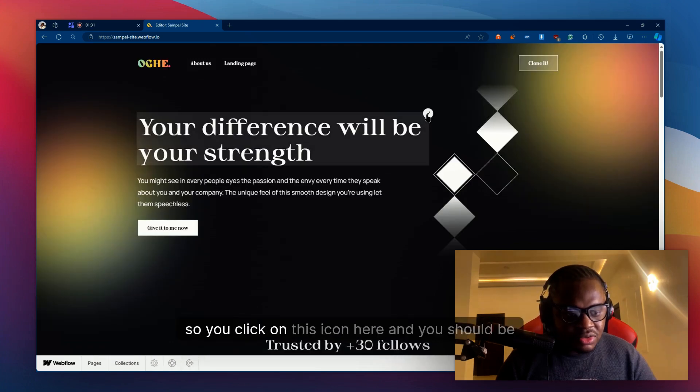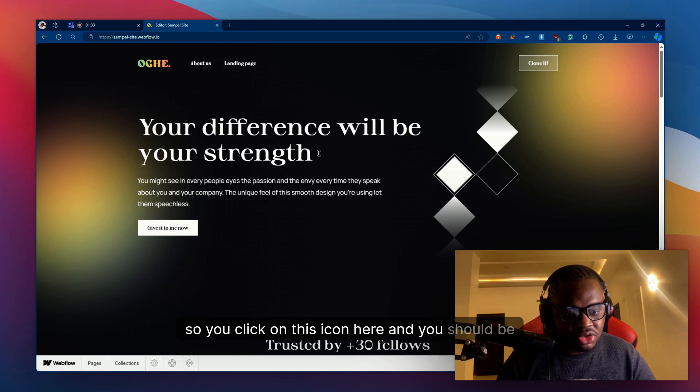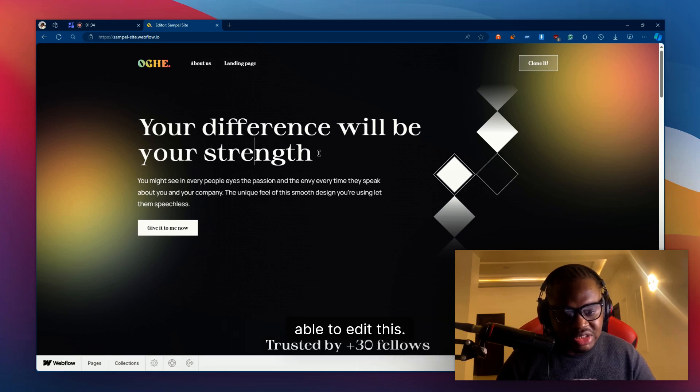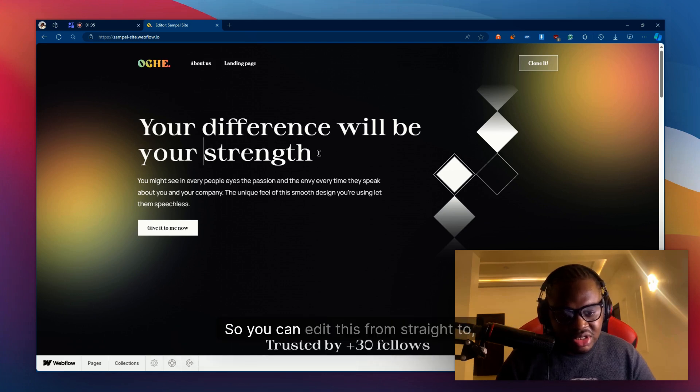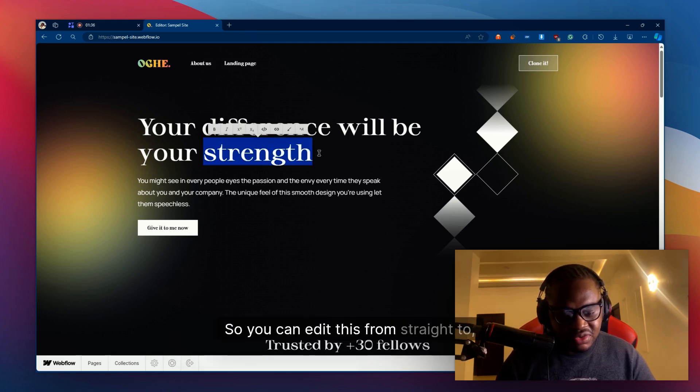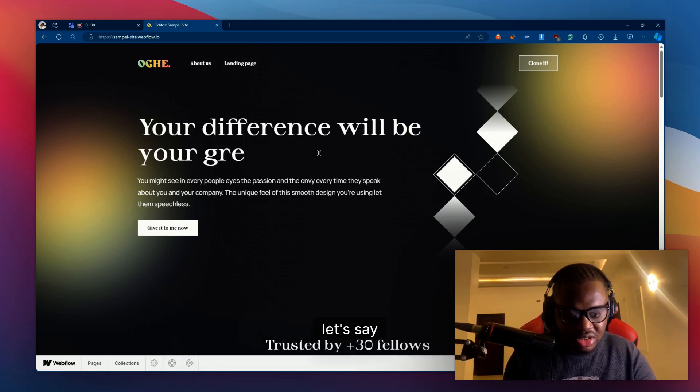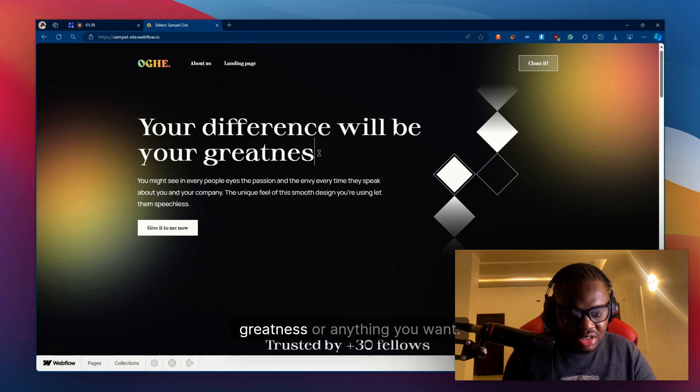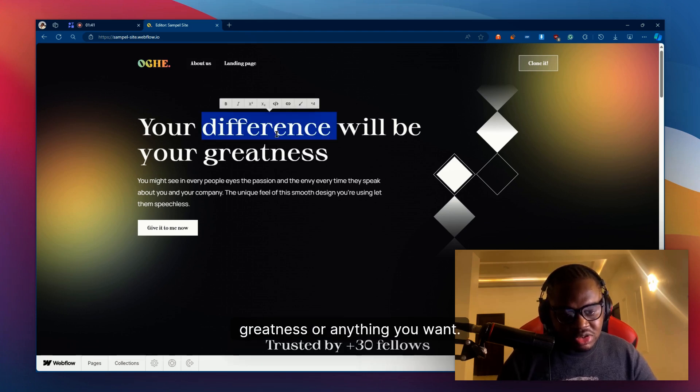You click on this icon here and you should be able to edit this. So you can edit this from strength to let's say greatness or anything you want.